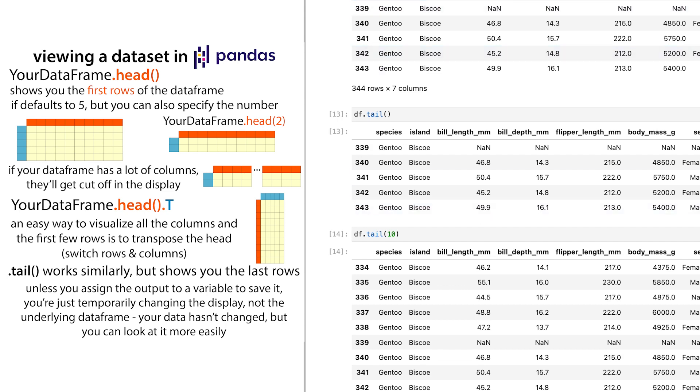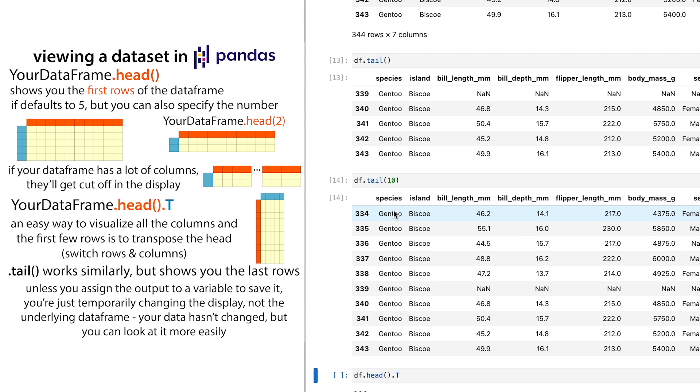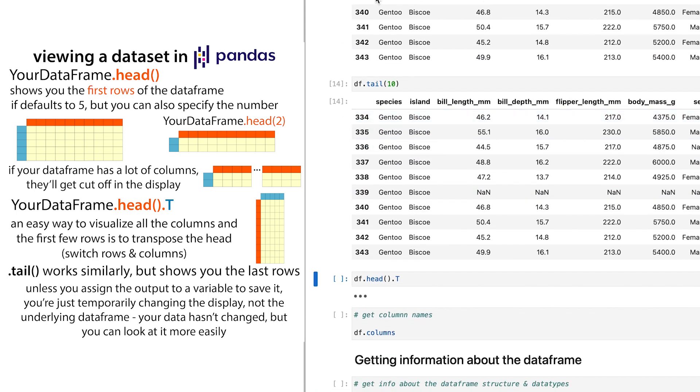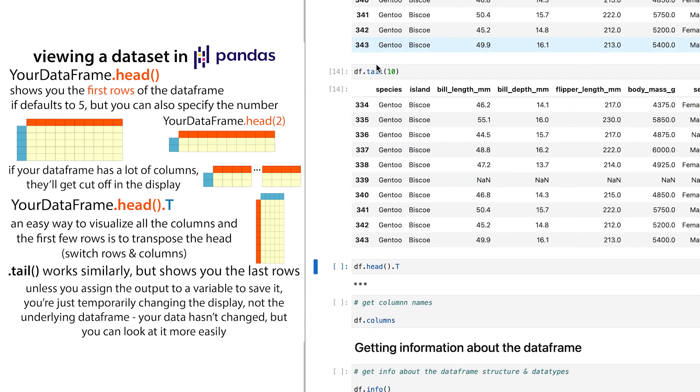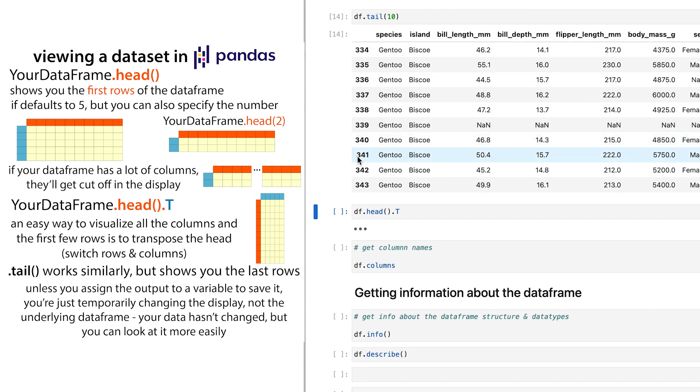And note that this is going to copy a cell, and you can see C, and you can paste it below with B. So that's how I did that so quickly. But so that was dataframe.head and dataframe.tail.